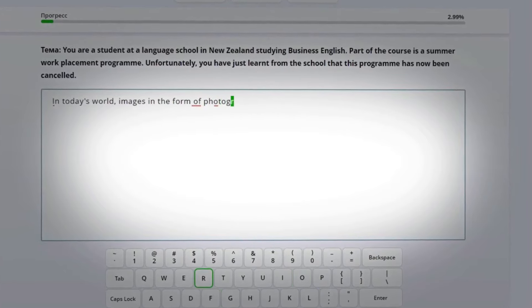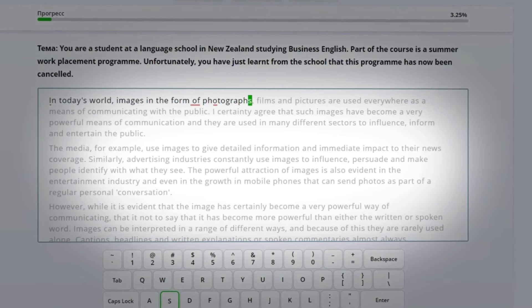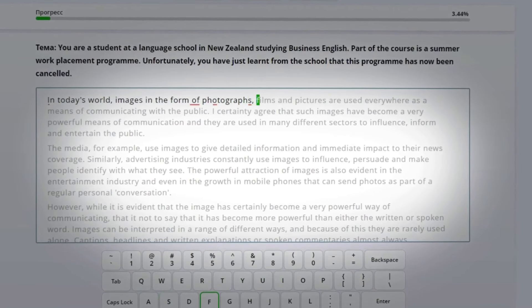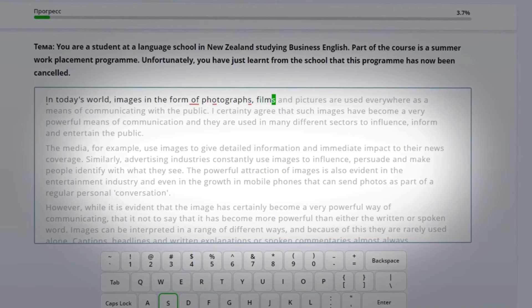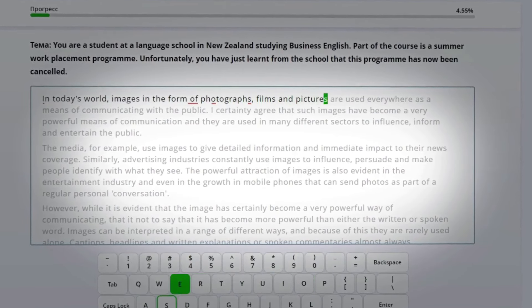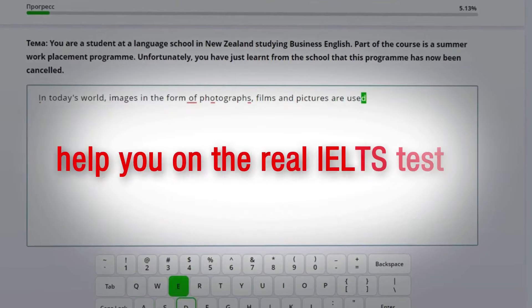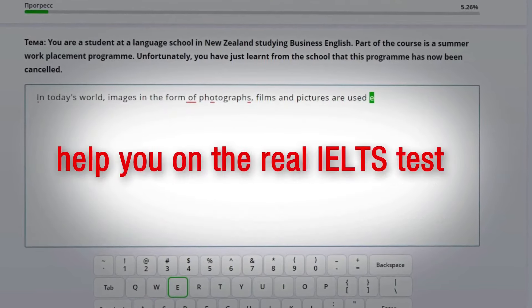After typing several texts, you will begin automatically, without memorizing, naturally managing the necessary phrases and vocabulary, which will help you on the real IELTS test.